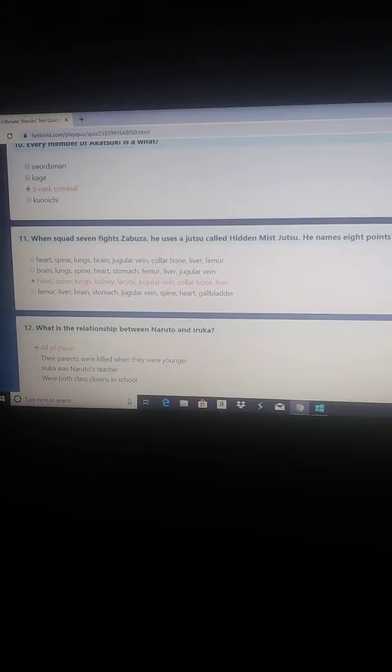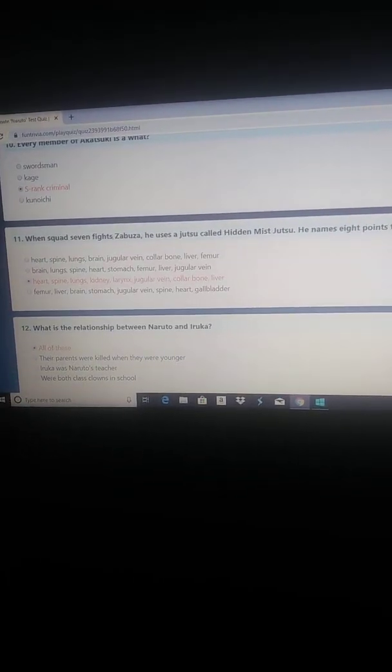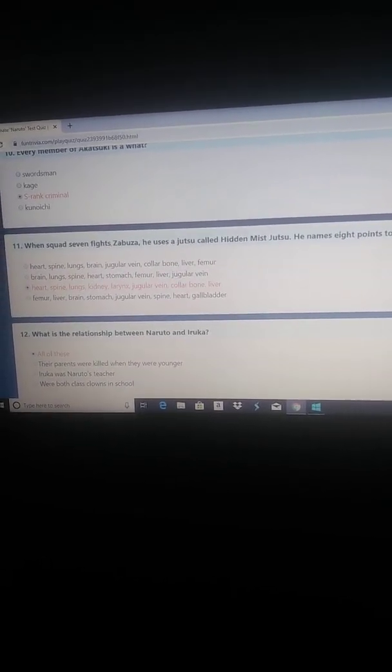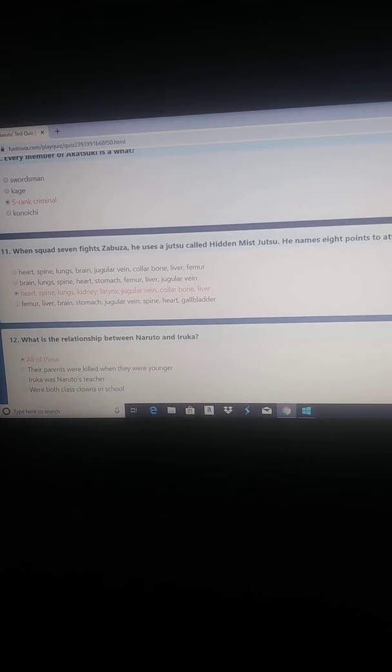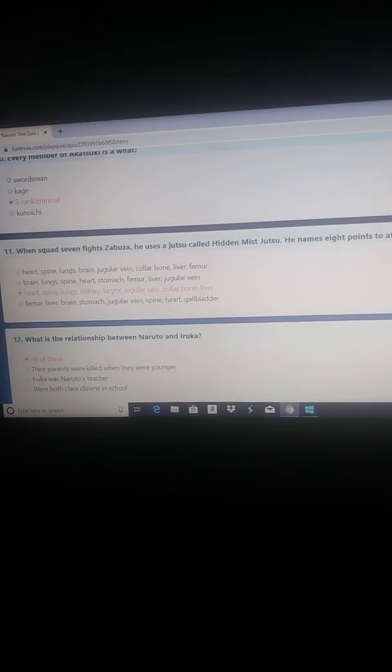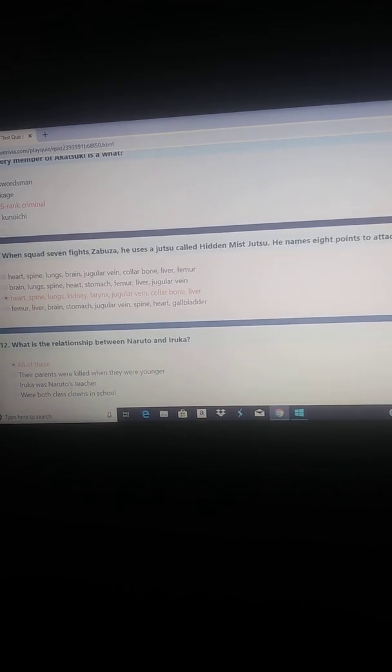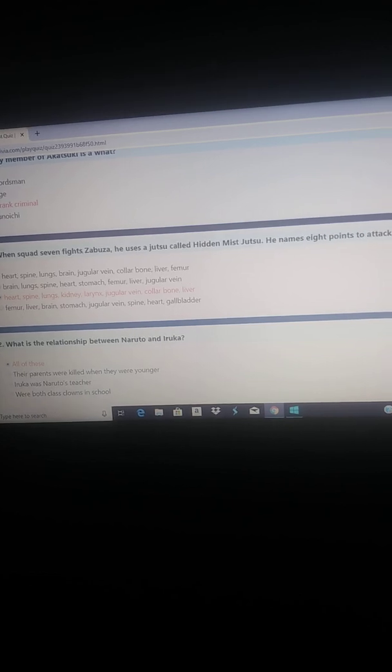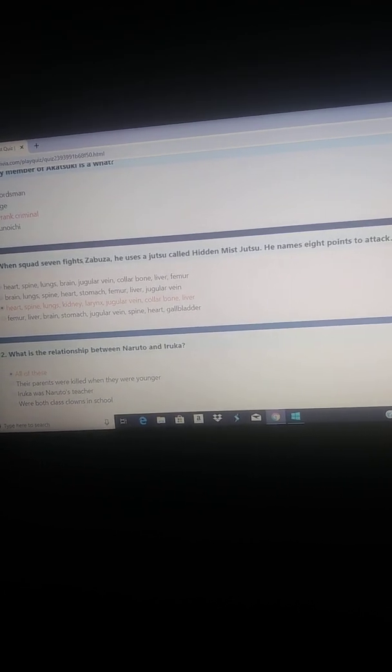Number 11 concerns me. When Squad 7 fights Zabuza, he uses a jutsu called Hidden Mist Jutsu. He names 8 points to attack. What are they? It's either heart, spine, lungs, brain, jugular vein, collarbone, liver, femur, brain, lungs, spine, heart, stomach, femur, liver, jugular vein. I selected heart, spine, lungs, kidney, larynx, jugular vein, collarbone, liver.